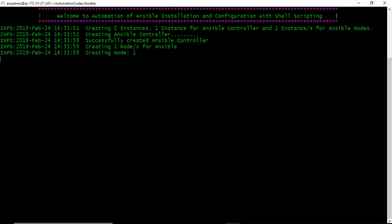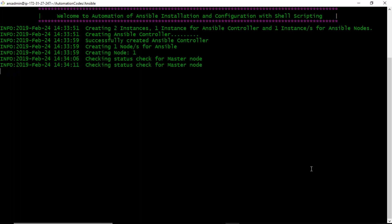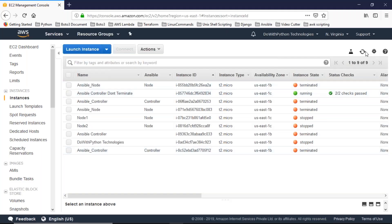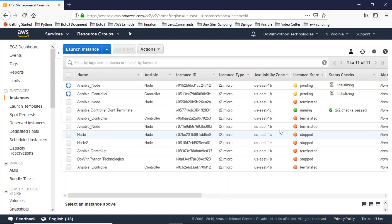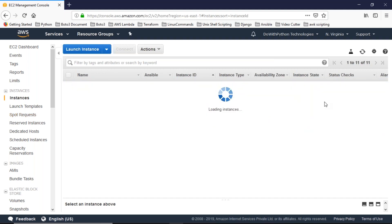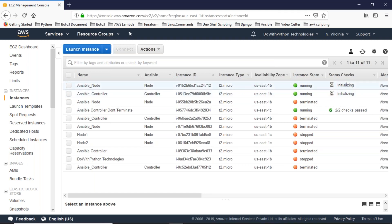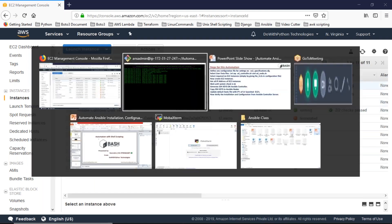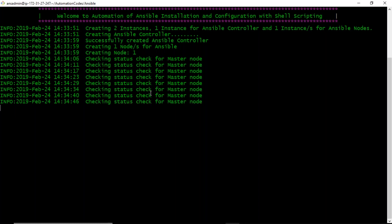For each and every step I have given log output — it's good practice. After creating your instances, the script is checking the system check status. If you refresh the AWS console, you can see the two instances we launched: one tagged as Ansible controller and one as Ansible node. They are still initializing. Once the status check reaches two out of two checks passed, the script will stop waiting. It checks this status every five minutes.